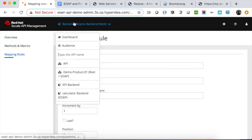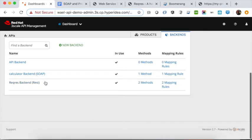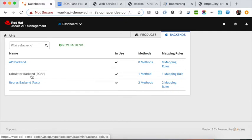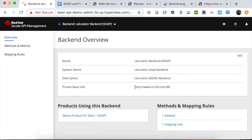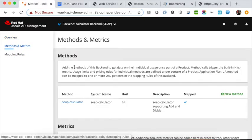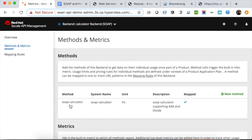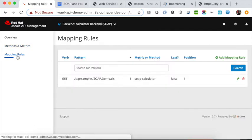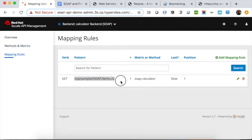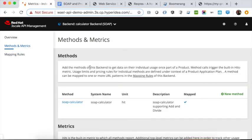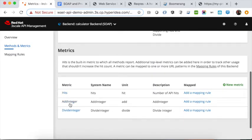The second endpoint is a SOAP endpoint mapped to a backend service inside 3Scale. This is the SOAP private base URL, and it has one method which is the web service functionality — the SOAP calculator. For the mapping rules, there is only one mapping rule that maps from the web service URL into the method. Within the SOAP service, you have different operations.